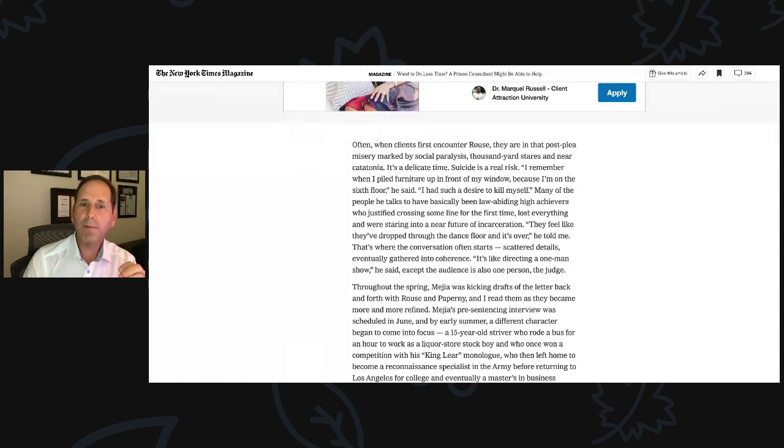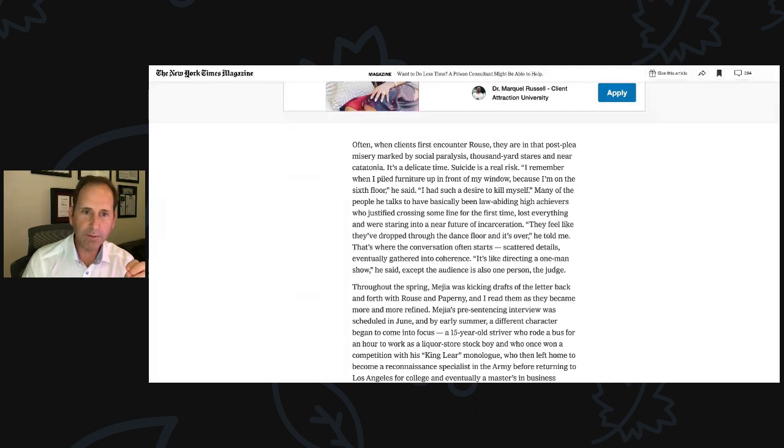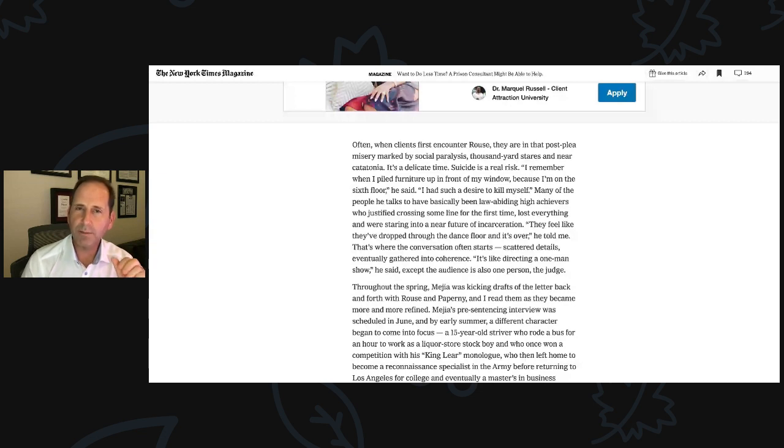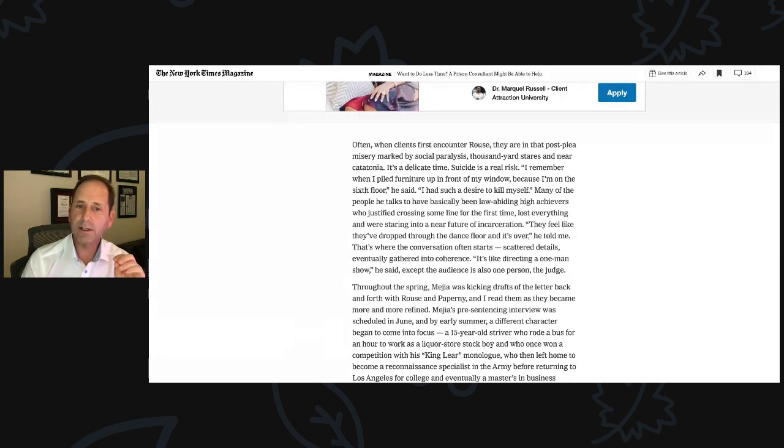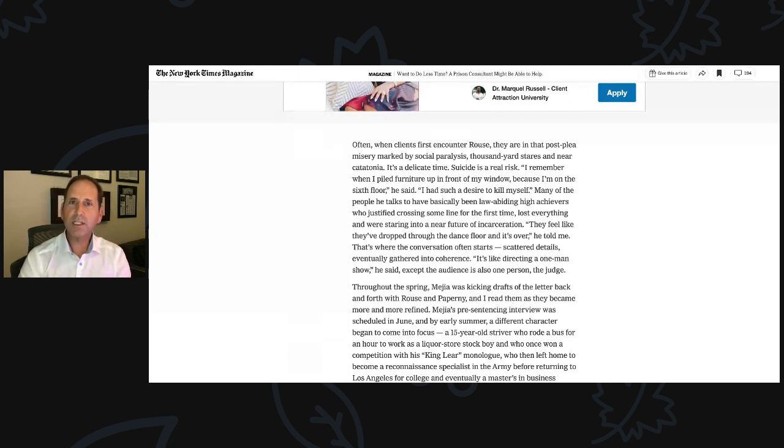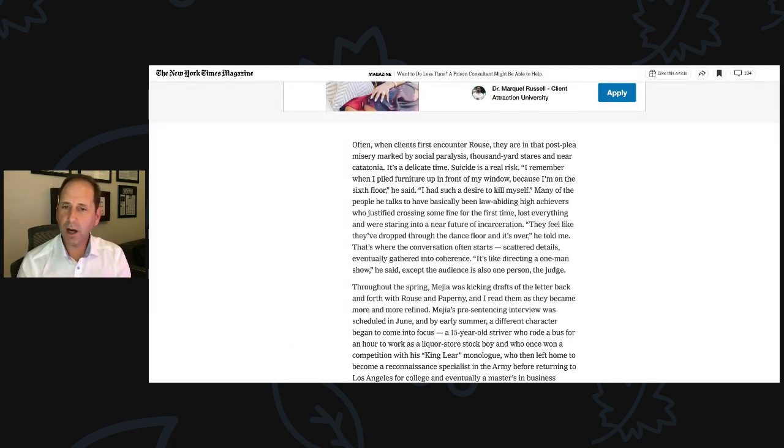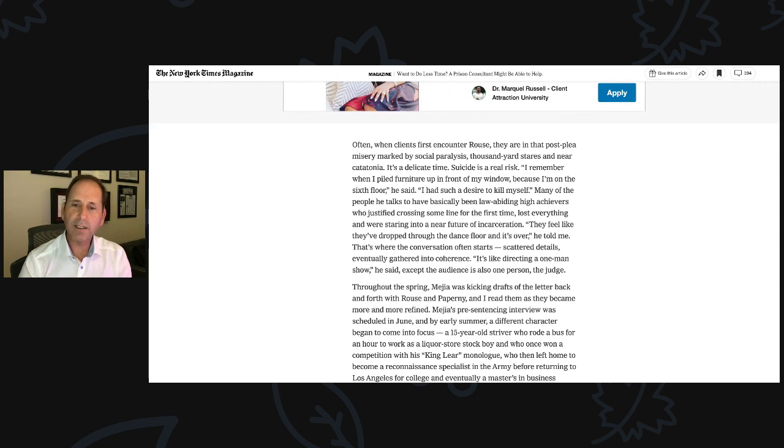I remember when I piled furniture up in front of my window because I'm on the sixth floor, he said. I had such a desire to kill myself. Many of the people he talks to have basically been law-abiding high achievers who justified crossing some line for the first time, lost everything, and were staring into a near future of incarceration. They feel like they've dropped through the dance floor and it's over, he told me. That's where the conversation often starts. Scattered details eventually gathered into coherence. It's like directing a one-man show, he said, except the audience is also one person, the judge.